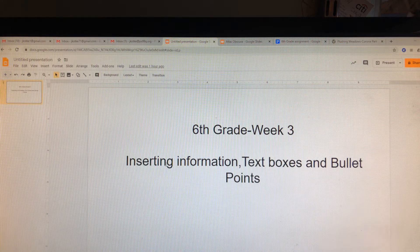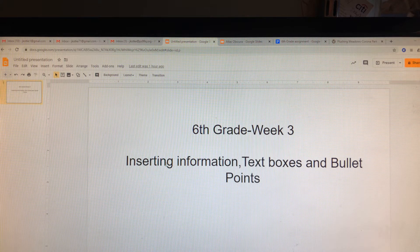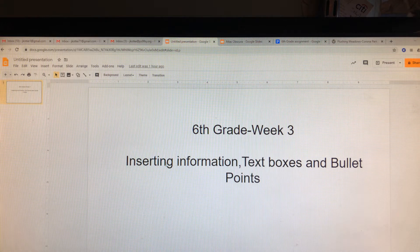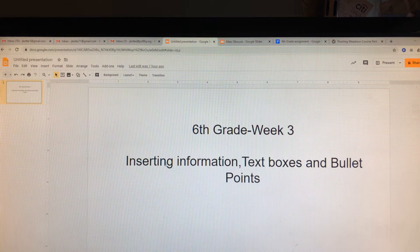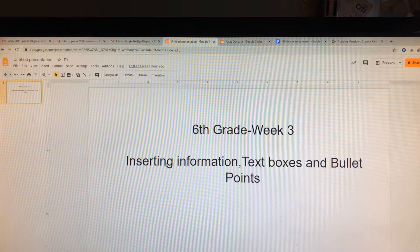Good morning, 6th grade. It's Mr. Kutke. I hope everybody is doing well and surviving. We are in our third week of development.